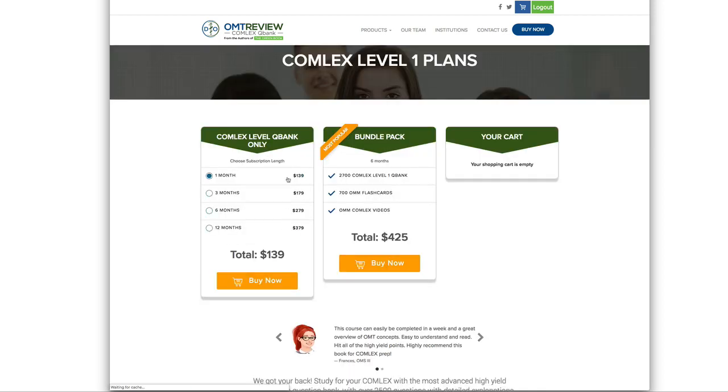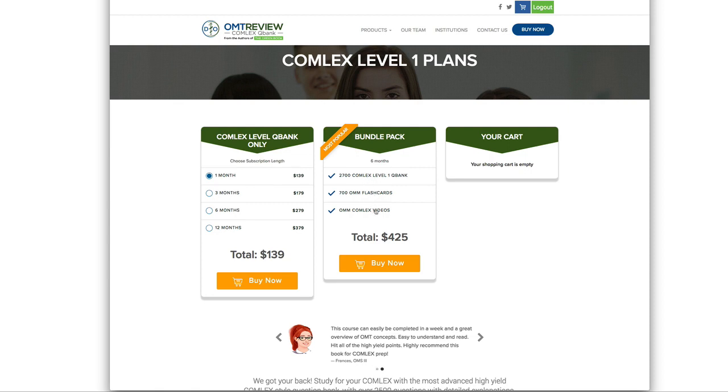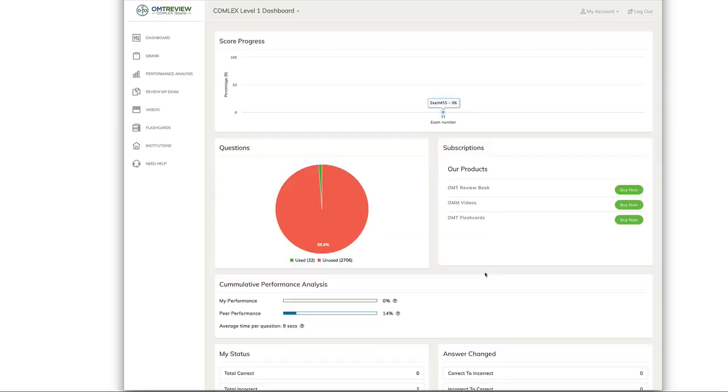You can purchase either just a QBank or a bundle pack that contains OMM flashcards and OMM videos. Once you upgrade your account to full access, in this case, this is full access to the entire question bank, flashcards and video section.